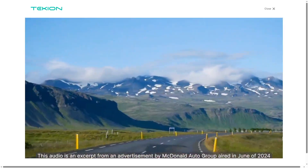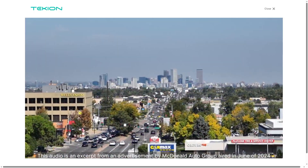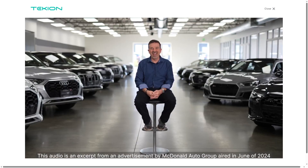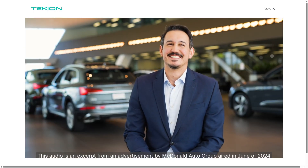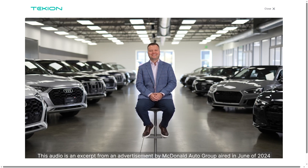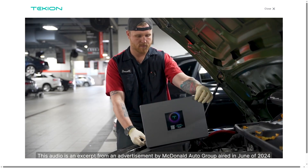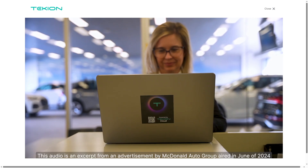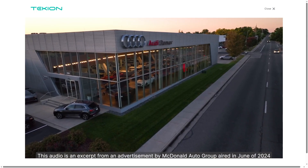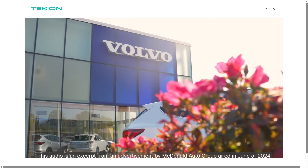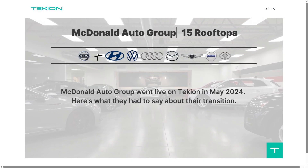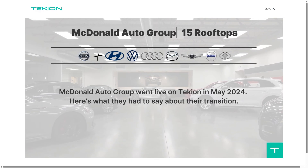And that wraps up our dive into Tachyon. It isn't just keeping up with the future of automotive tech — it's driving it. From enhancing customer journeys to streamlining dealer operations, it's built to deliver speed, transparency, and next-level efficiency. If you found this video helpful, give it a thumbs up and don't forget to subscribe for more software reviews and tech insights just like this one.